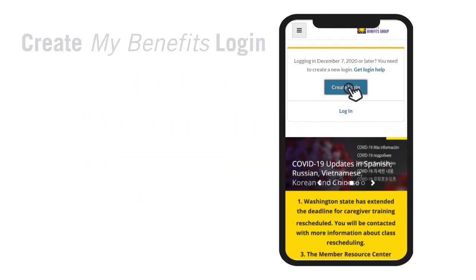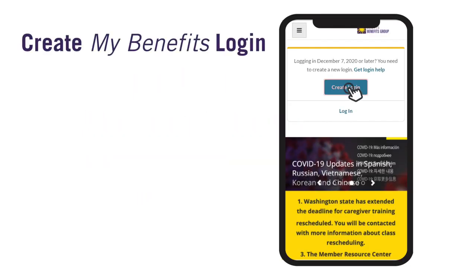Welcome to MyBenefits, where you can find all your learning, health, and secure retirement benefit needs. Let's get started creating your new MyBenefits login. Please note that you will be seeing how it looks on a touchscreen phone, but you will follow the same steps if you are doing this on a computer or tablet.